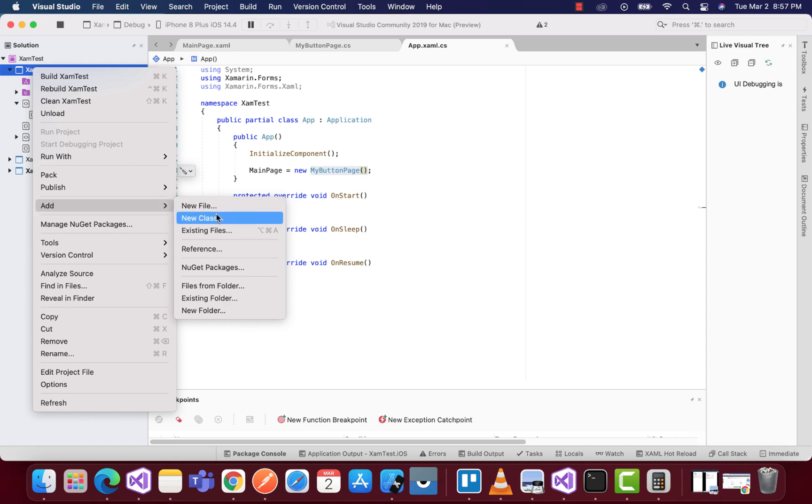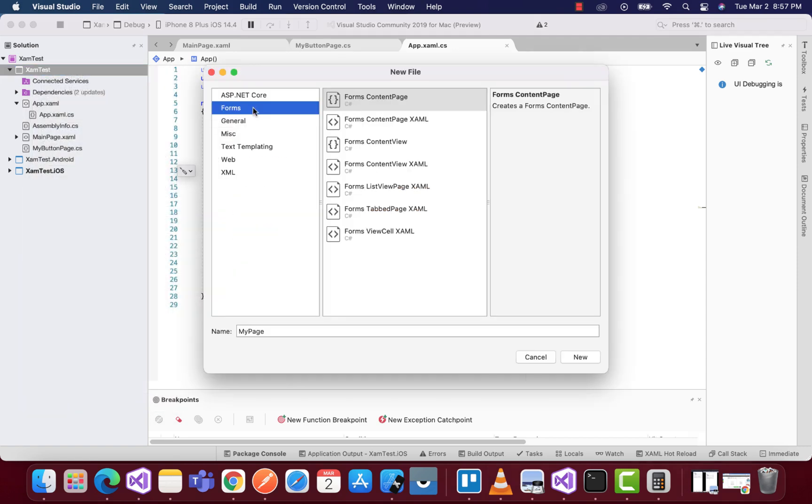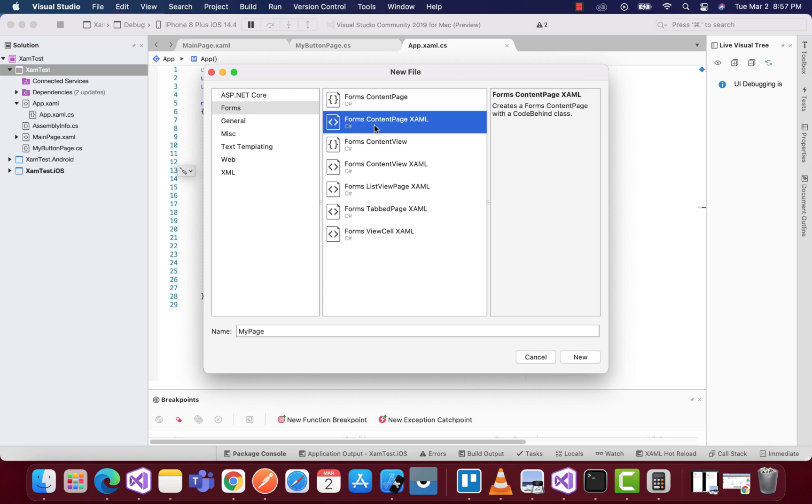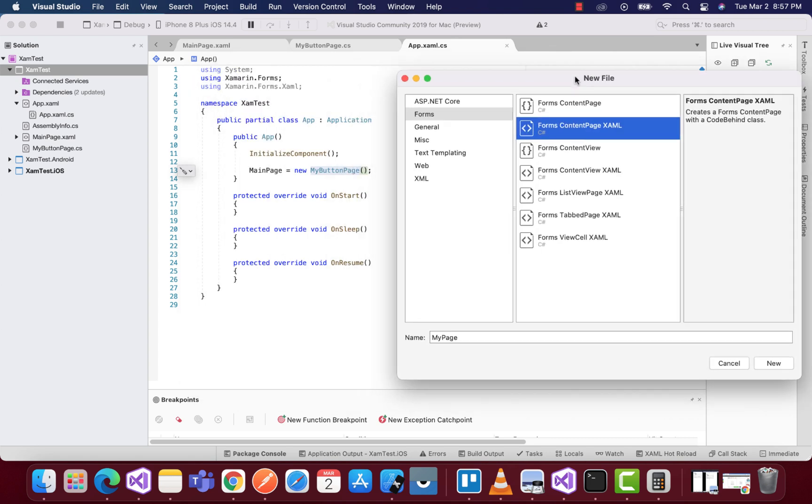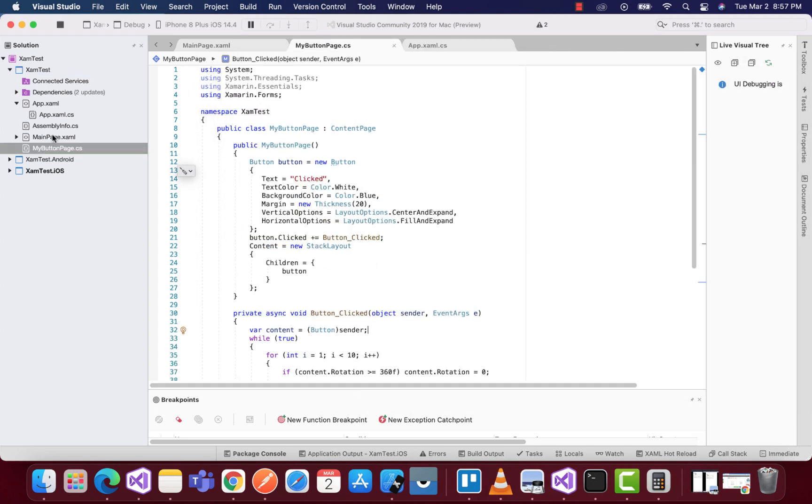You need to add a new file, create a C# file, and name it MyButtonPage. You can also use your main page where a button will be there, and whenever that button is clicked,